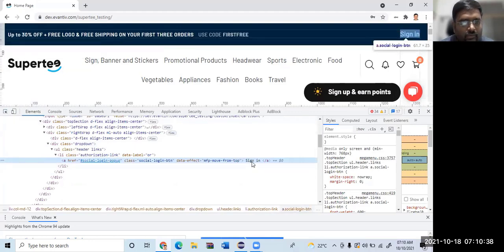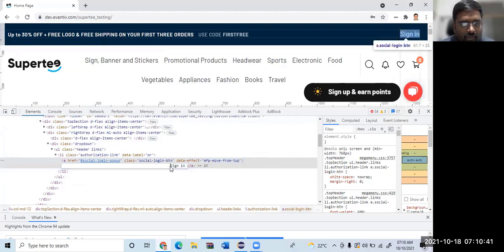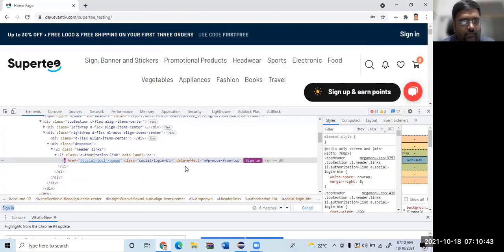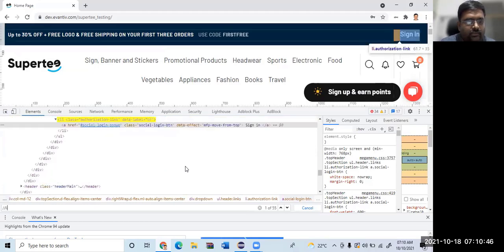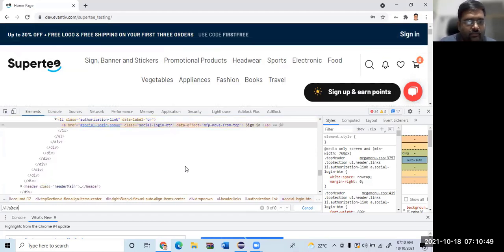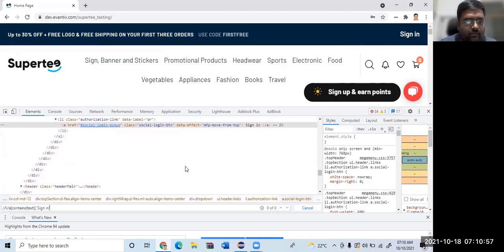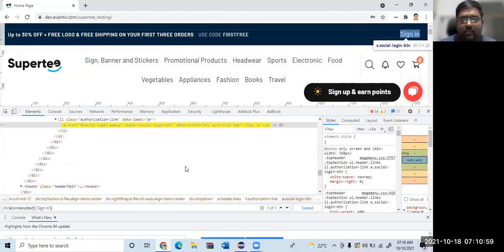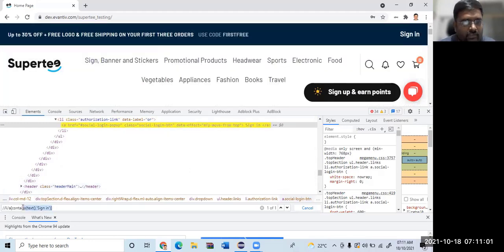So it's a sign-in, so I'll go with the XPath because you can see that we have a lot of space. Double slash a, text function. Since it is a space I use contains text sign in. Yes, you can see one of one match. Let us find this element and click it.